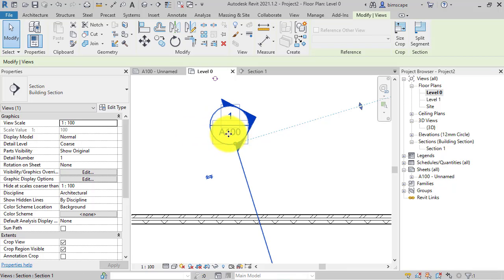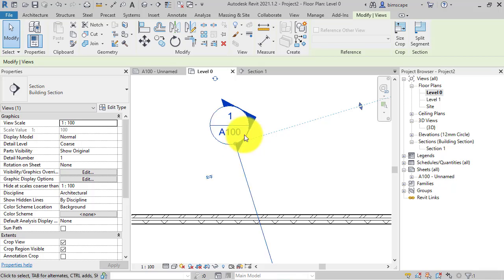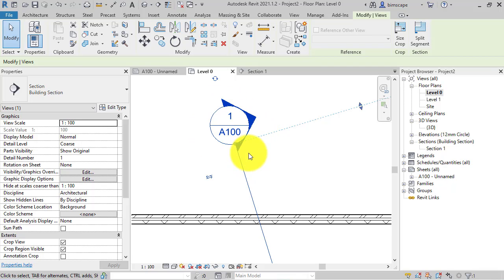you might find depending on the length of these references that this starts to sort of spill out over the graphic itself.